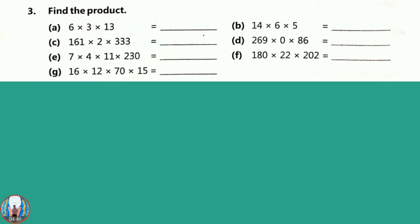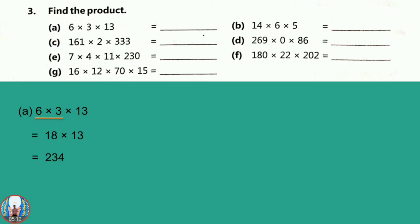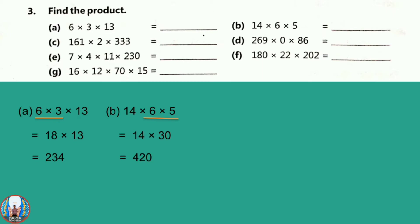Question number 3: Find the product. Here more than 2 numbers are there — for example 3 or 4 numbers. In multiplication, we can multiply in any manner. So first question: 6 into 3 into 13. We will multiply 6 into 3 first, that is 18. Then 18 into 13 gives 234. Question number B: 14 into 6 into 5. First we multiply 6 into 5, that is easy, giving 30. Then 14 into 30 gives 420.